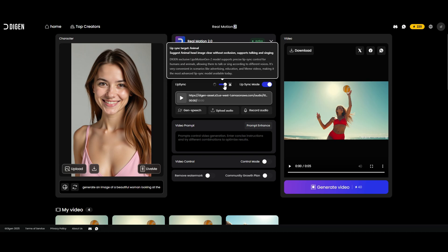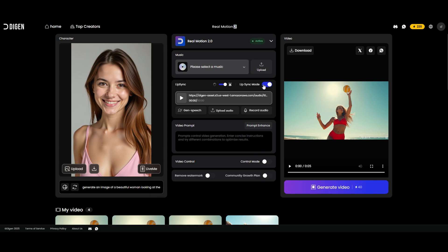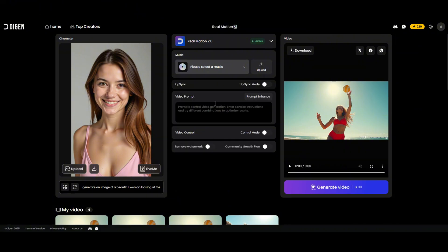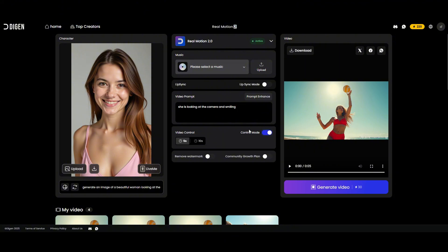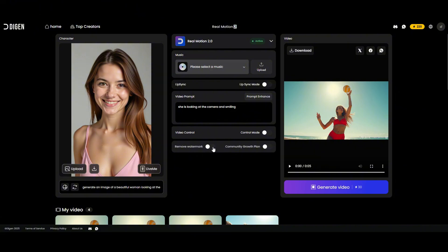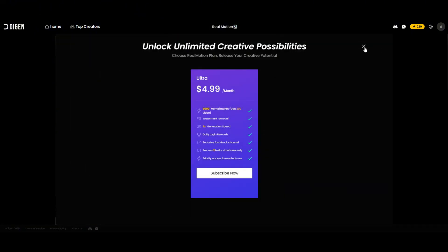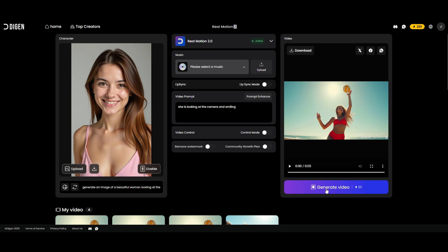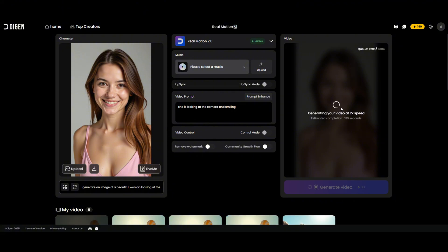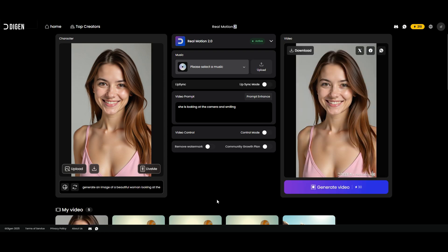This is cool because some models only let you use lip sync for humans, but this app lets you use it for both — you can use lip sync with animals too, which is a nice feature that sets this apart from others. For this video, I'm skipping the lip sync. Next we just put in our video prompt — it's super simple. In the control section we can adjust whether we want a five-second or ten-second video. I'll keep it at five seconds for this test. To remove the watermark you'll need to be on the paid plan, but I'm leaving it as is. Hit generate and it'll cost you 30 credits. Here's how it looks as it's being generated — and there is our video ready. She's smiling and moving gently as she looks at the camera.